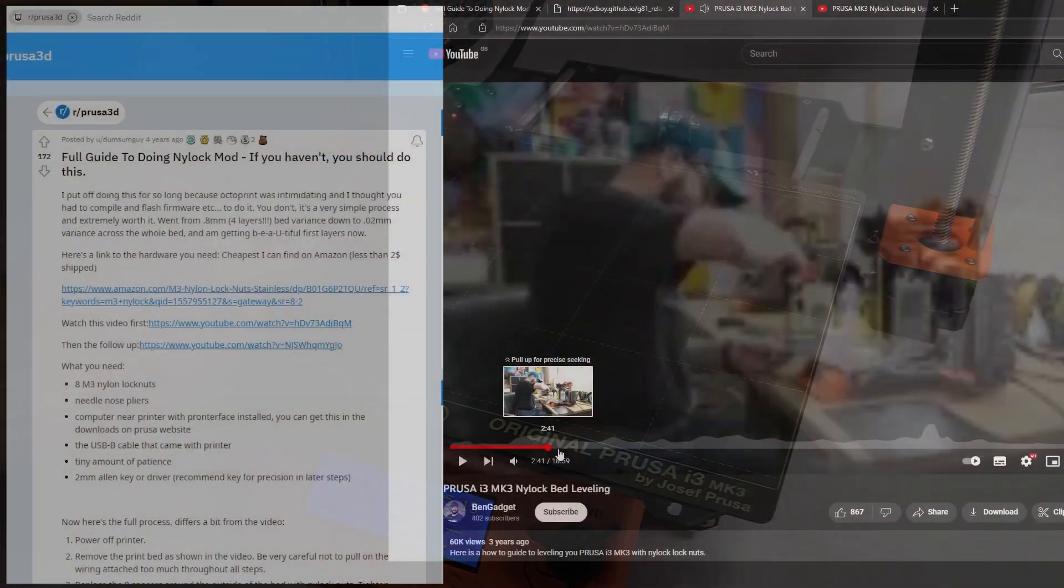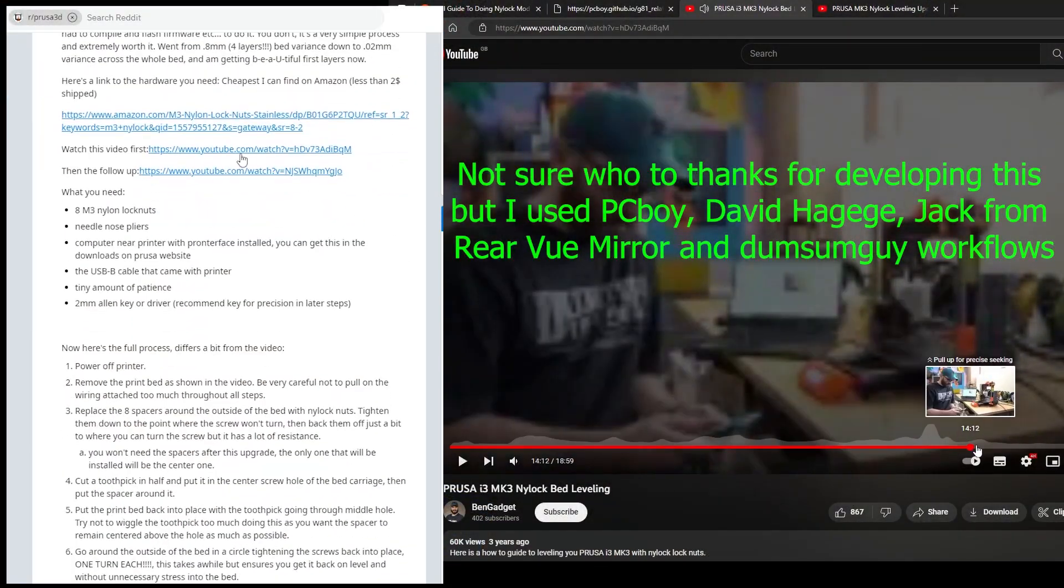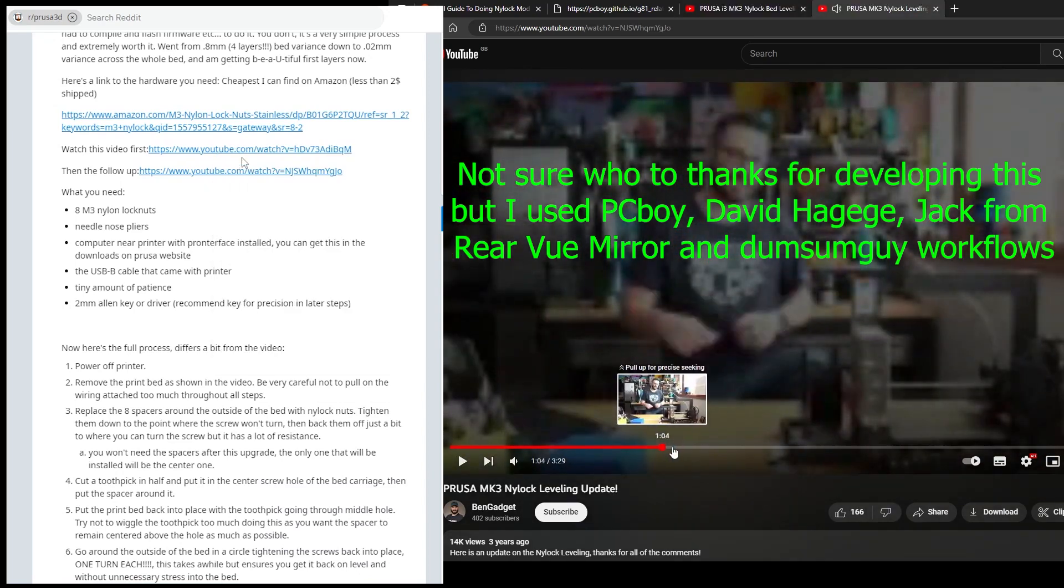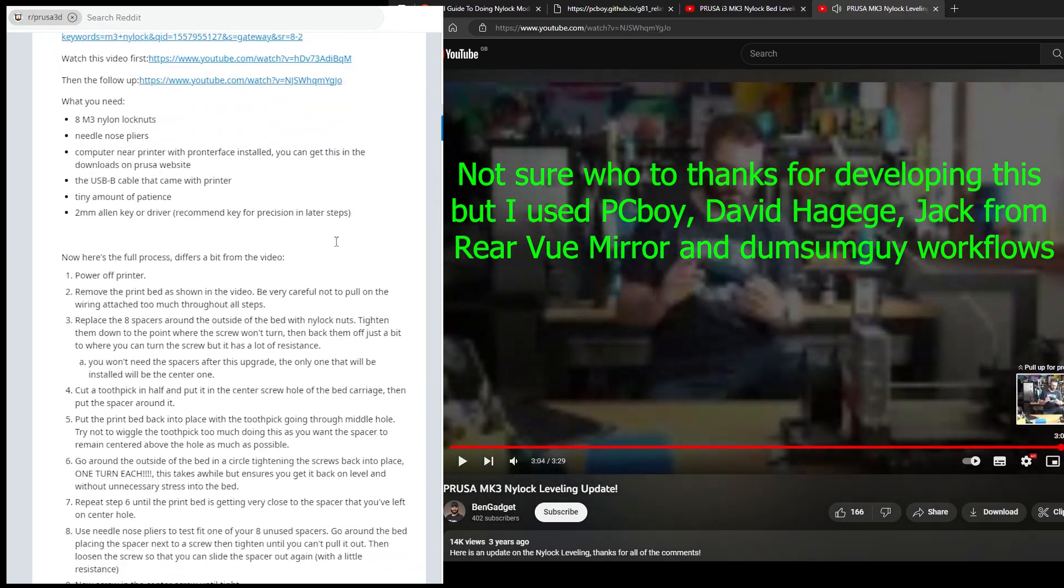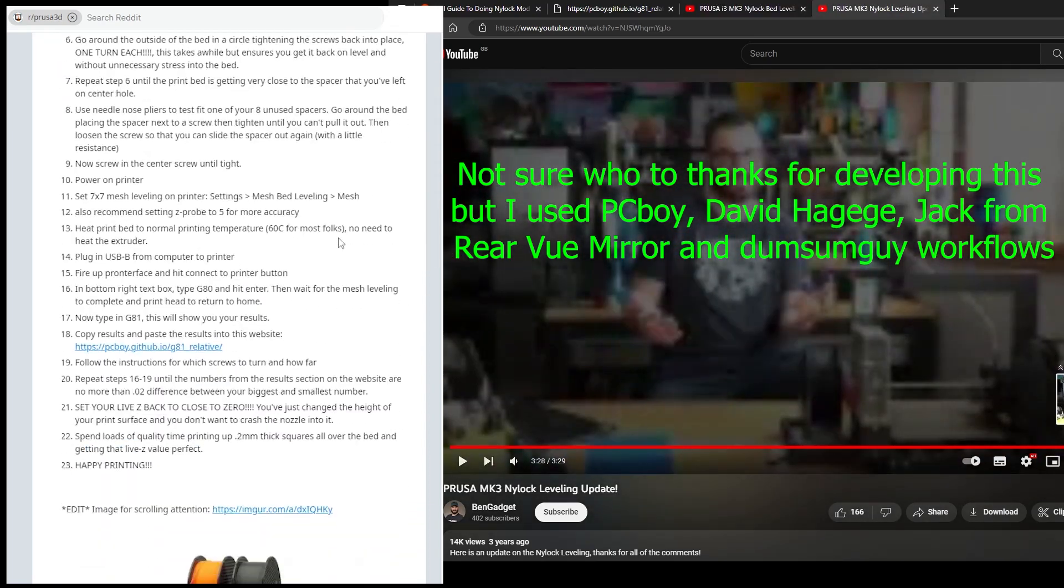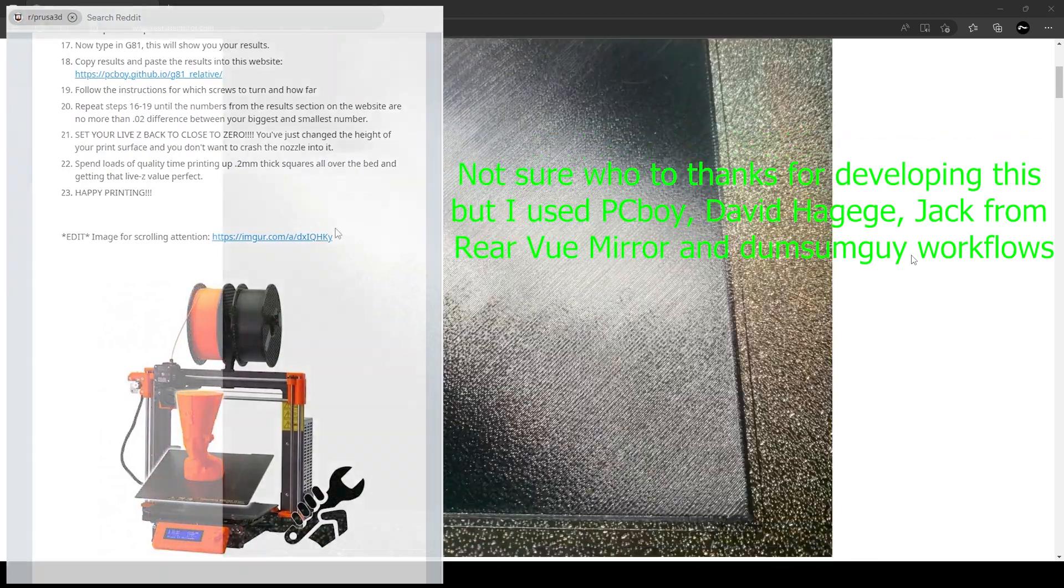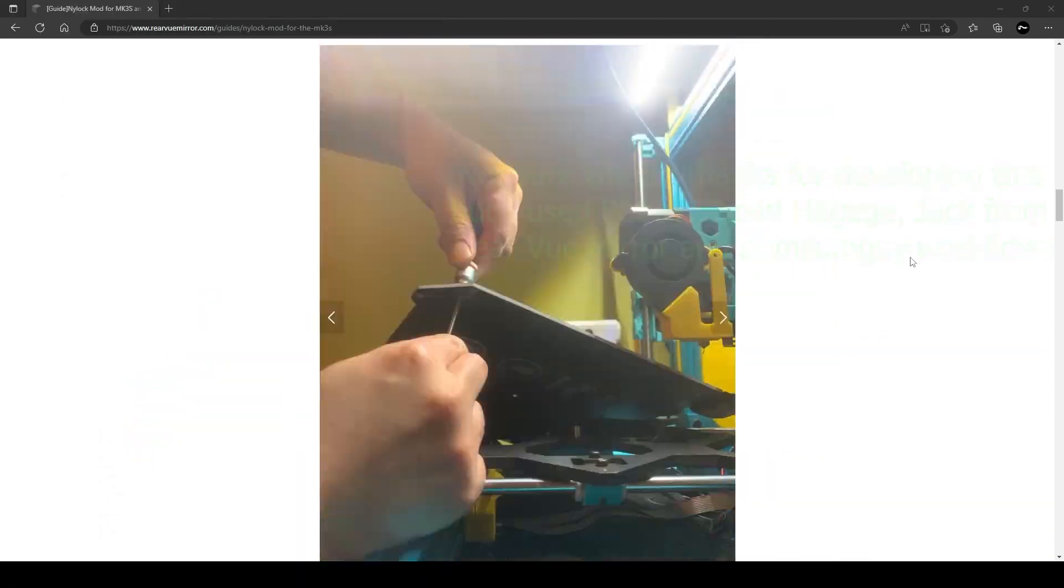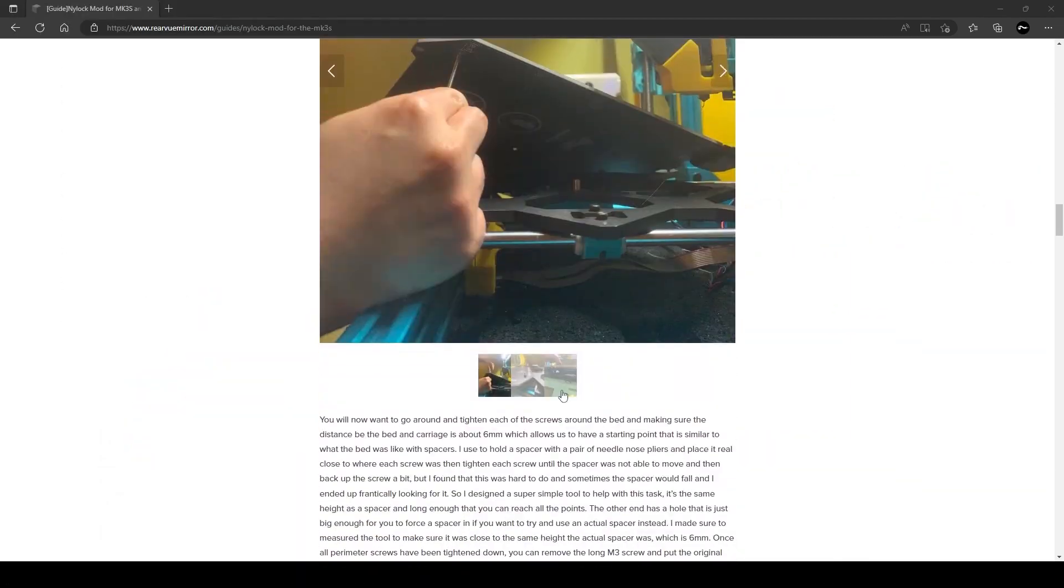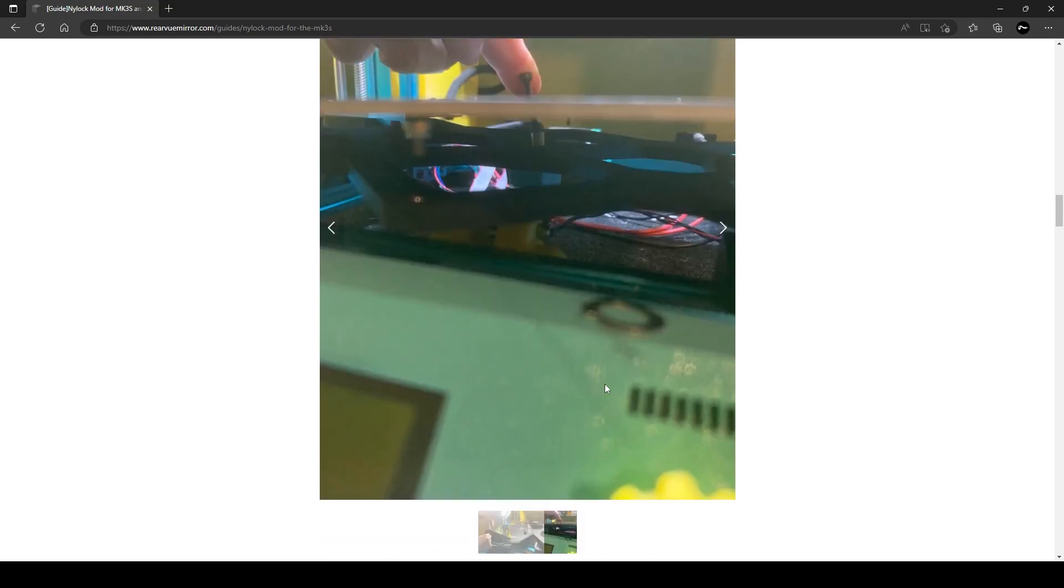I used this workflow with minor changes such as placing the nylock nuts the correct way around, with the addition of metal washers, and heating the nozzle as well just to make sure all the variables were similar as they might be to normal printing conditions.